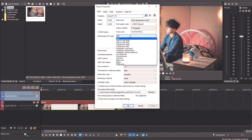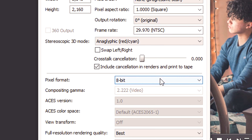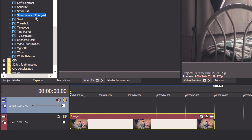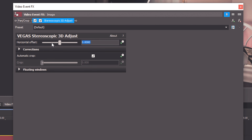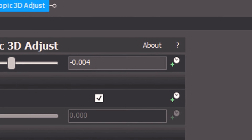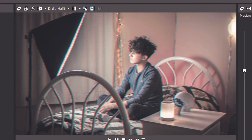In video properties, we're going to change the 3D mode to anaglyphic red cyan and save those changes. That allows us to add some color distortion. Now just drag the stereoscopic 3D adjust effect onto the video clip and change the horizontal offset to negative 0.004. The offset setting changes how much color separation or distortion is applied to your clip, so just tweak this to your liking.